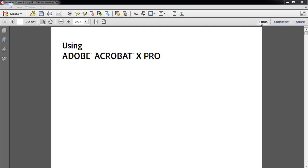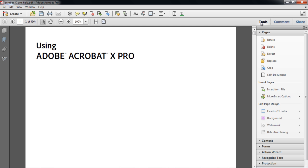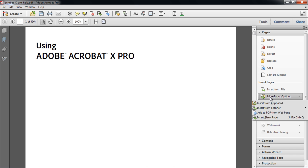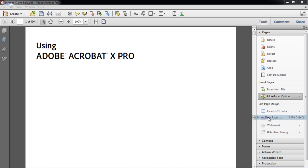For that, click on the Tools task pane, and under Insert Pages, click on More Insert Options. A drop-down menu will appear, from where you can click on the Insert Blank Page option.